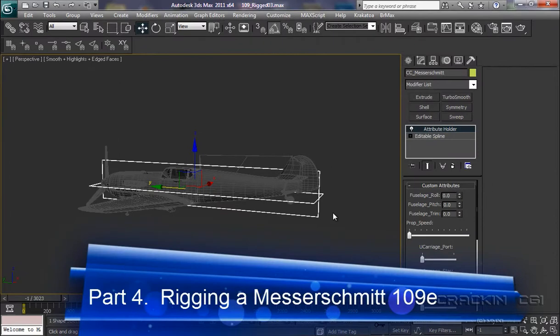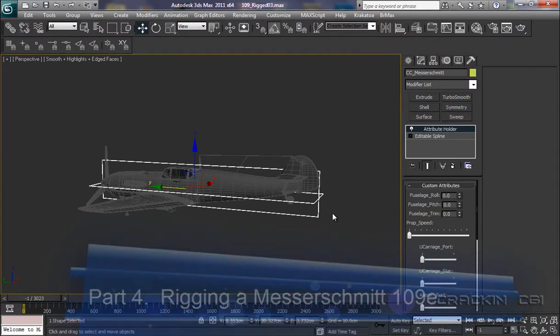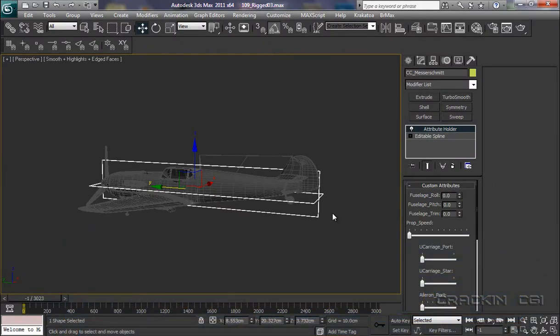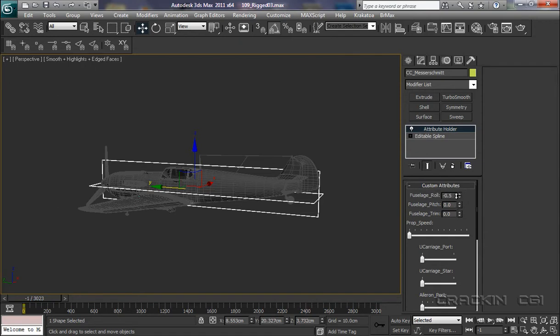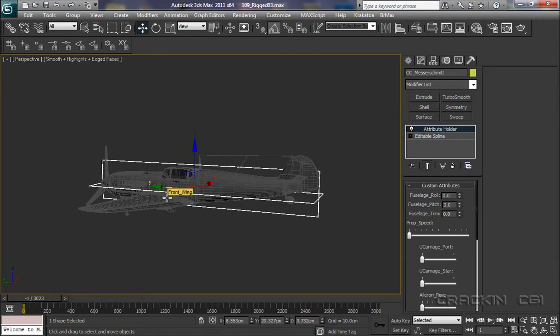Welcome back. Now that we've created our user interface controls within our custom attributes, what can we do with them? Well, at this moment in time, not a great deal because they don't seem to work, and that's because they've not been linked or wired to any pieces of geometry or in our case, point helpers.